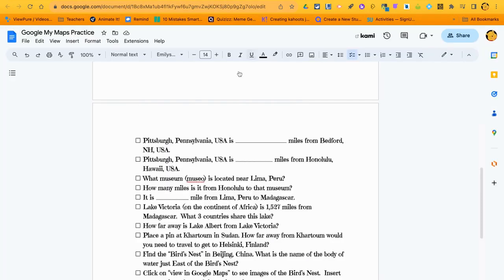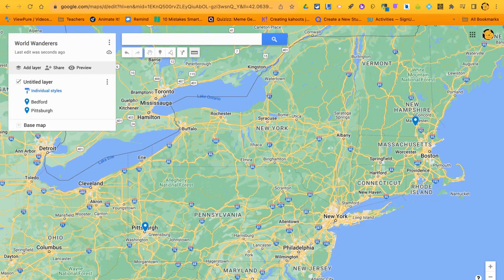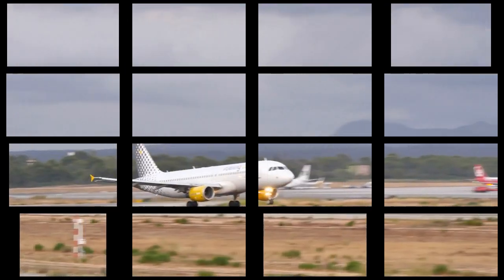Type in however many miles you measured, and that's how you'll continue with the Google My Maps activities. Keep following through the checklist, finding different locations, and using the ruler. Hopefully this is really helpful — World Wanderers, we're almost ready to take off and start traveling on your own!